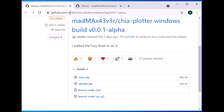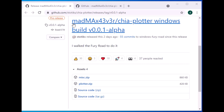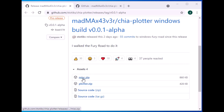Here is how we can install and run Mad Max on a Windows 10 system. First, you need to go to github.com and download the MISC file for Mad Max Windows.